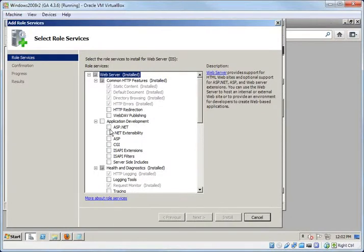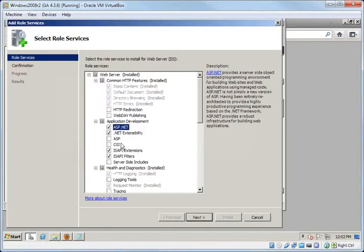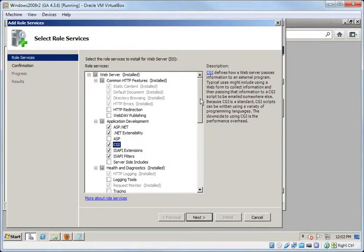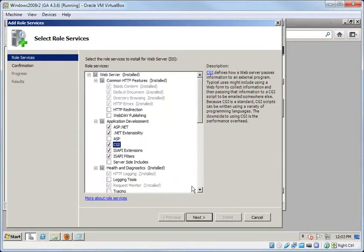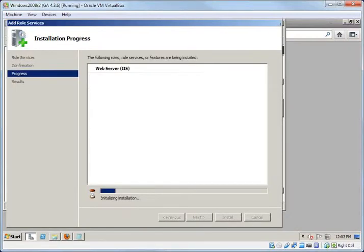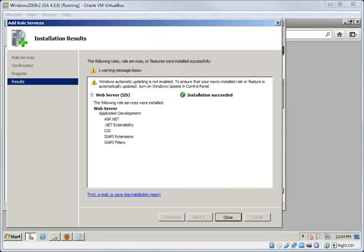Specifically we're going to add ASP.NET and CGI. And then that will trigger the .NET extensibility as well as the ISAPI extension, ISAPI filters, for everything to get installed correctly. So we're going to run through that process real quick and run the install. Okay, the installation has finished.